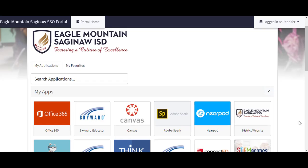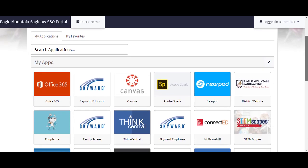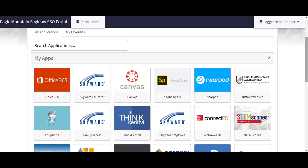Once you are logged into the SSO you will see many different applications that you have access to as a student in our district. One of those is Office 365. That's the application you need to use to connect to your student email.